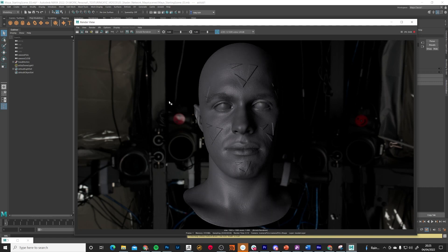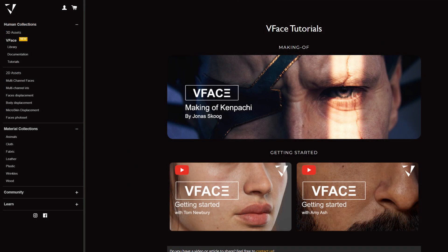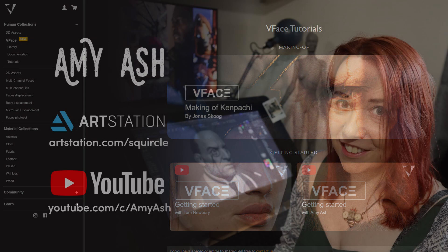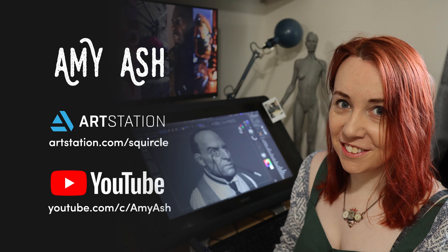There we go — our character with all his Texturing XYZ details and logos all over his face. These could be anything: scars, damage, or the actual sculpted forms of your model. It just shows how quickly you can add surface details to an existing model. Thank you for watching — there's more help and tutorials on the Texturing XYZ VFace website. My name is Amy Ash, currently Head of Characters at Axis Studios in Glasgow. Thanks very much and I'll see you next time.